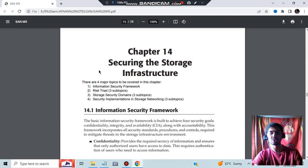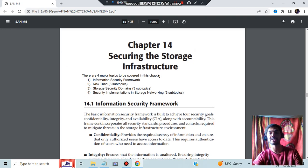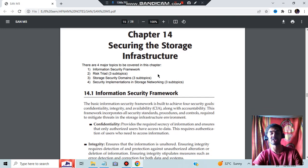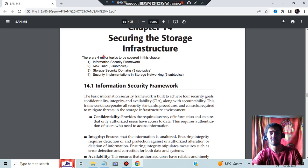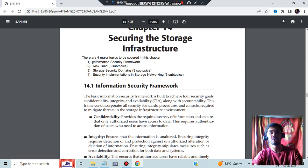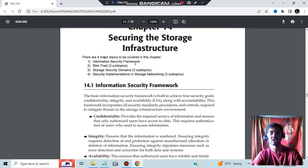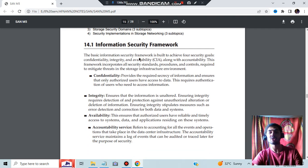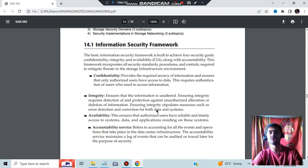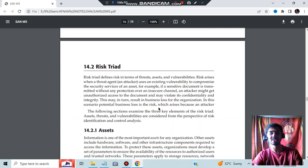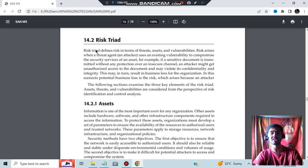So the last one is regarding storage infrastructure and tech security. Securing the storage infrastructure is important because hacks might happen or data leaks might happen. It will be a great loss. So there are four major topics to be covered in this chapter: information security framework, the risk triad, storage security domains, and security implementation in storage networking. What is information security framework? The four main goals of having security are confidentiality, integrity, availability, and accountability. What is risk triad? Triad means three things - the risk should be handled through threats, assets, and vulnerabilities.